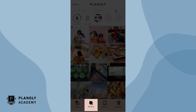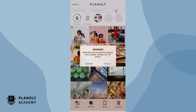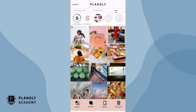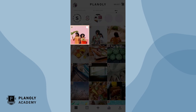Now choose merge. Please note, once you merge content, this action cannot be undone. Your posts have now been merged into one carousel post.